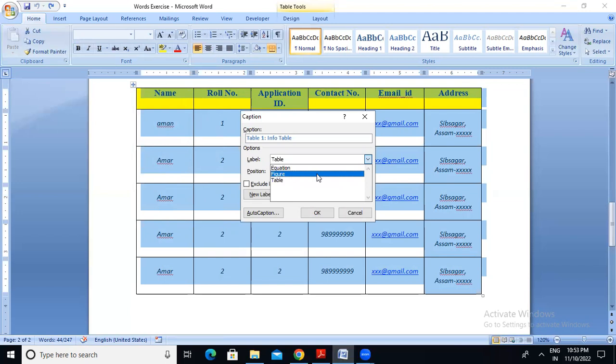Generally, the equation — I will show you. Suppose I show you 'A plus B whole square'. A plus B whole square is equal to A square plus B square plus 2AB. That's the equation here. So when I tell you the equation, I will go on caption.